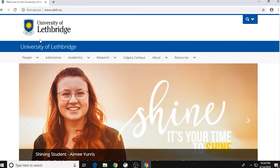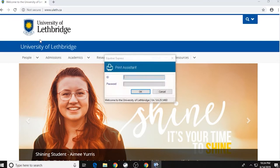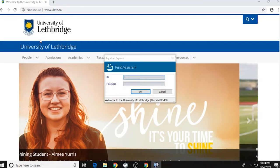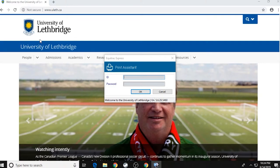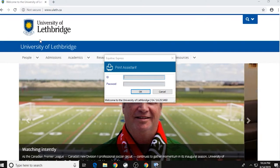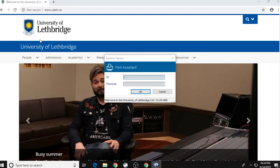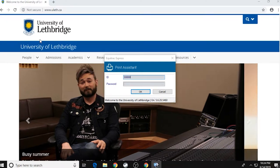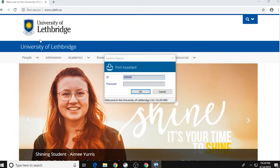So after you hit print, there will be a little dialog box that will pop up. The dialog box will ask for your ID and password. Your ID is just your UofL username and then your password is your UofL password. If for some reason you're using Bridgebucks instead of your UofL ID and password, you'll just want to put in your six digit number. So once you've done all of that, all you have to do is hit OK.